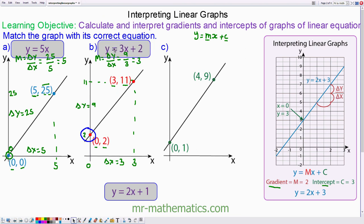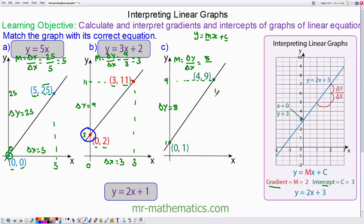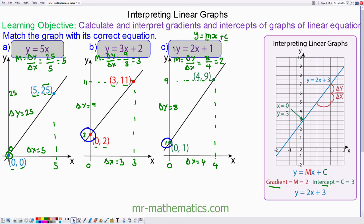For the last one, the gradient m is the change in y divided by the change in x. The change in y is between 9 and 1, so the change in y is 8. The change in x is between 4 and 0, so the change in x is 4. Therefore 8 divided by 4 equals 2. The intercept when x equals 0 is at 1, so the equation of the line is y equals 2x plus 1.